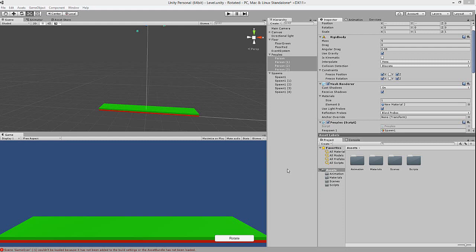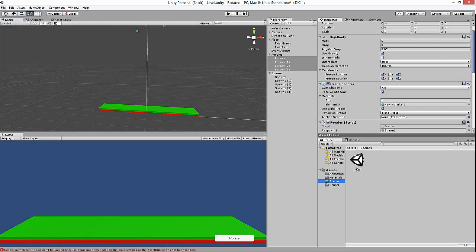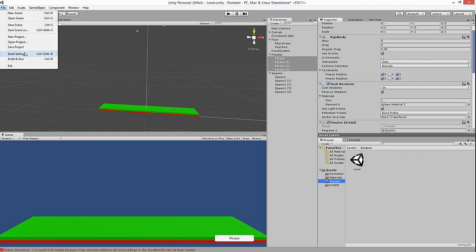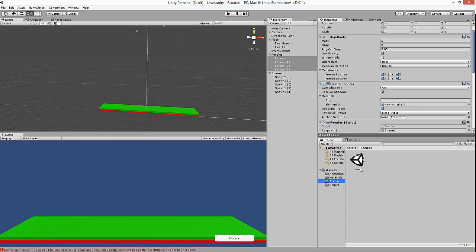Welcome back to another 'making a simple game in Unity.' Today we're going to look at a couple of scene things. To add a scene, go to File > Build Settings — save the scene first. I made a folder called Scenes and saved it as 'level.' Just click Add Open Scenes, and now when we build, this will be the first scene.